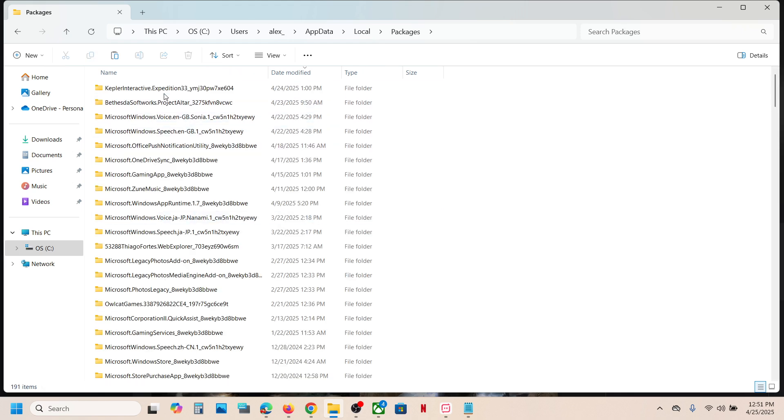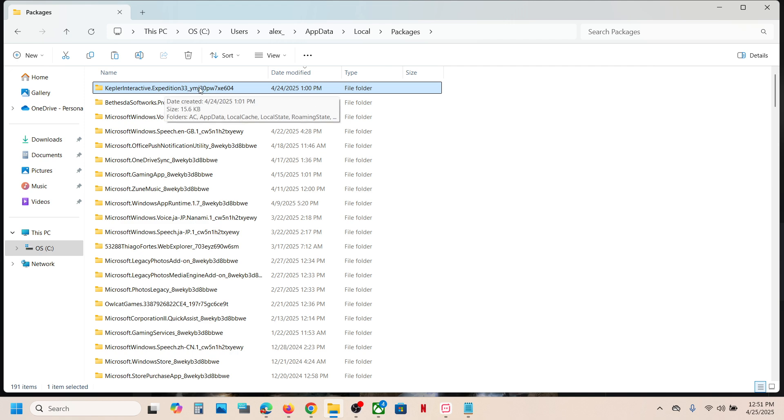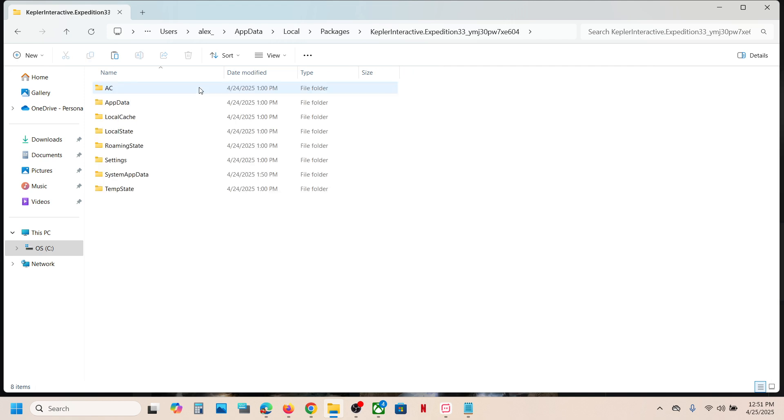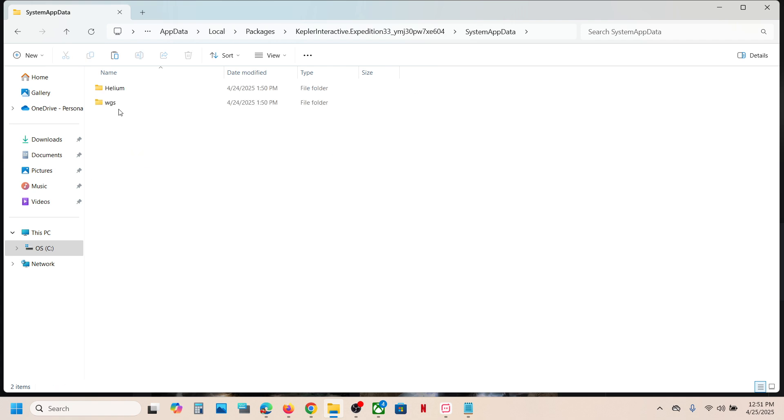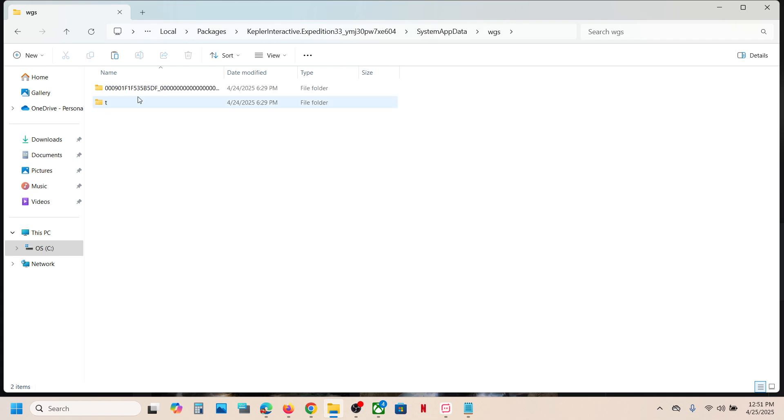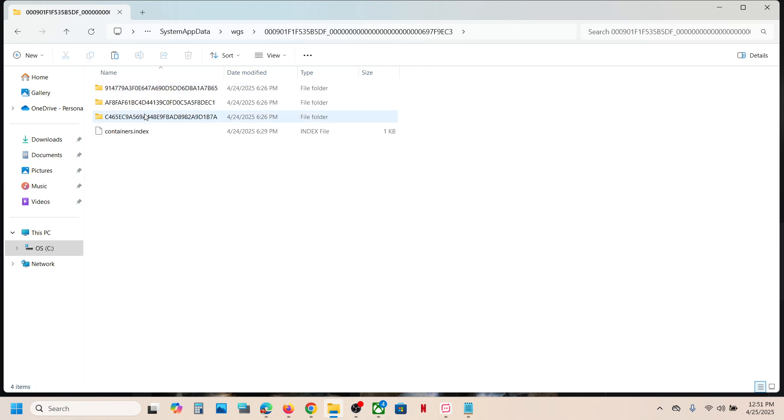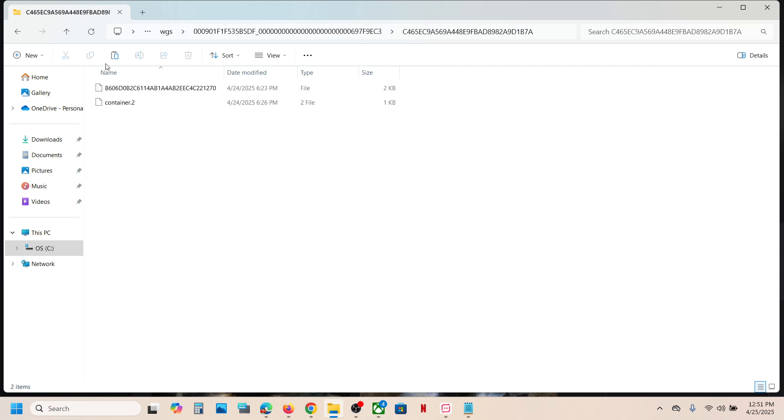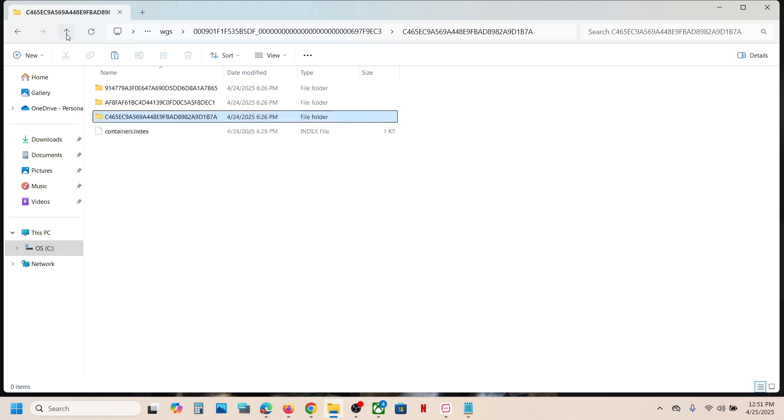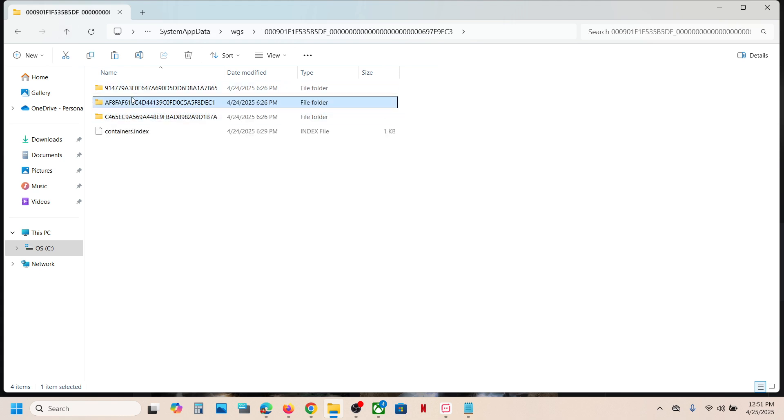Now over here you can see Kepler Interactive Expedition 33 folder. Open this folder, open SystemAppData folder, open WGS folder, open this folder, and this is where you can find the save game files.